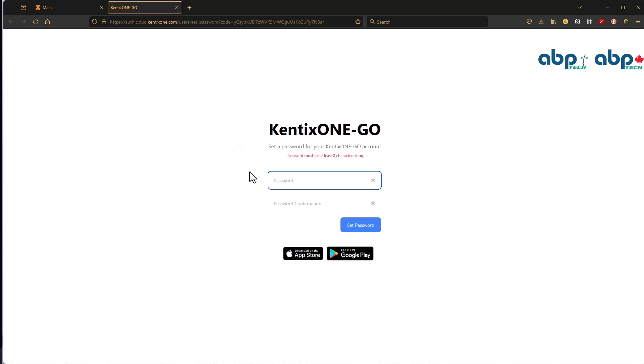Your username is your email address. After you've done that, you can finally log into the Kentix app on your phone.